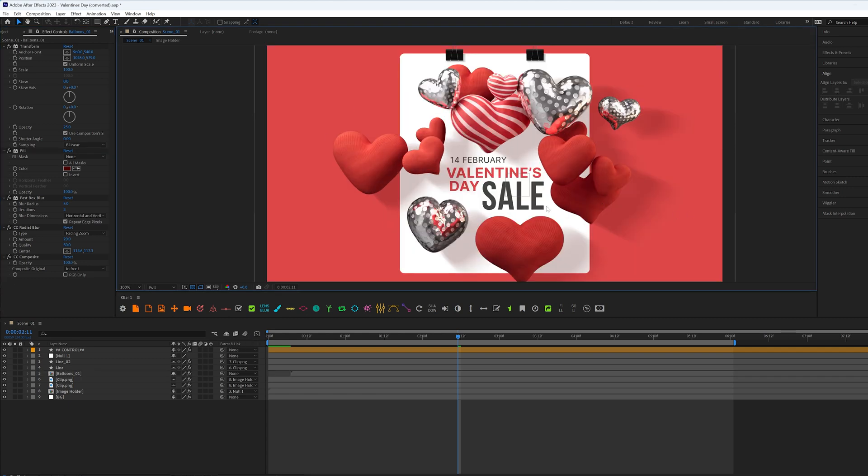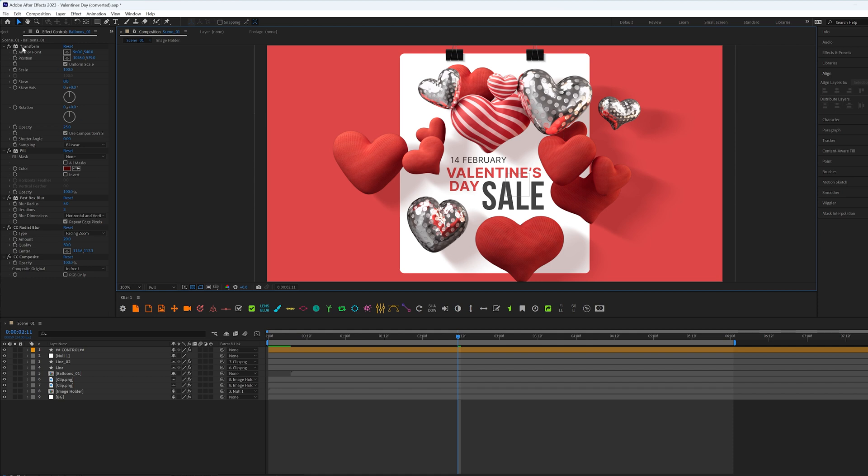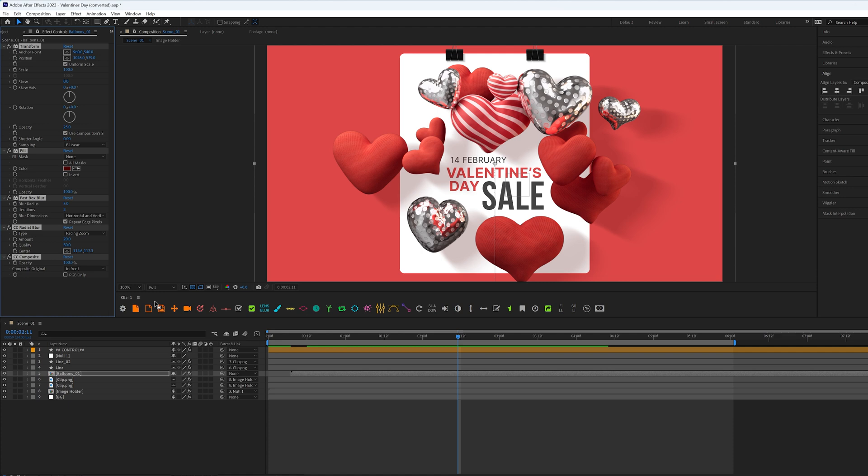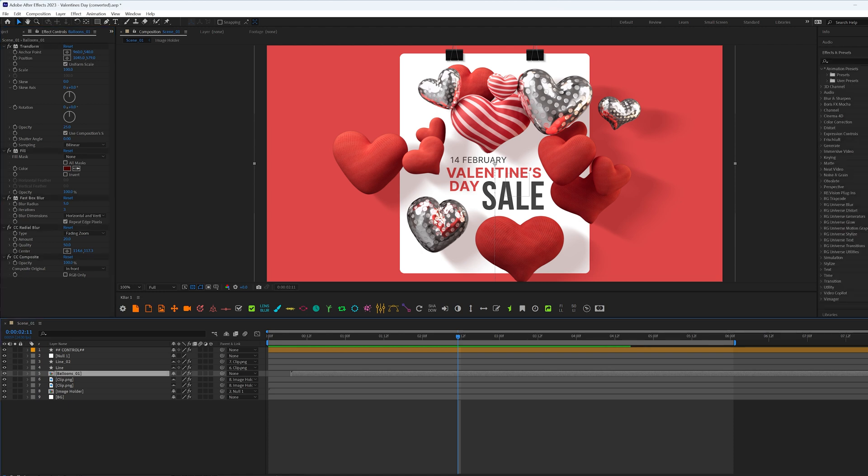And what's cool about this setup is that I can select all my effects in the balloon layer. And I can go to Animation, save animation preset, and save this as an animation preset. And you can use it in all other projects, all other scenes.